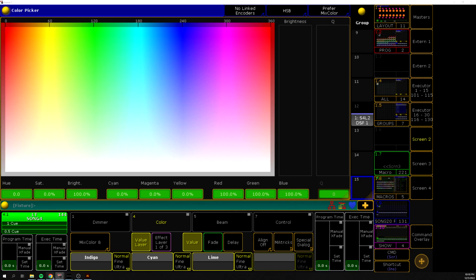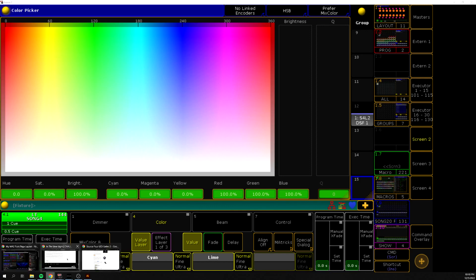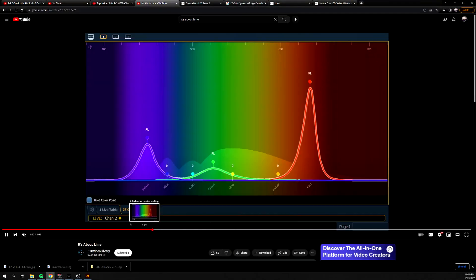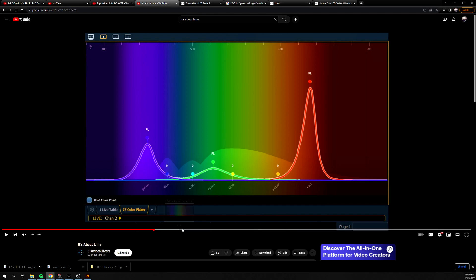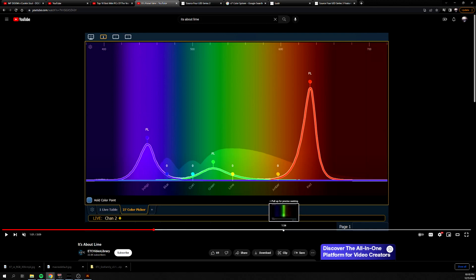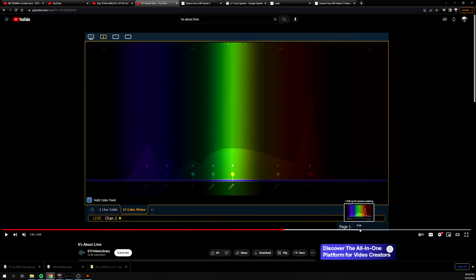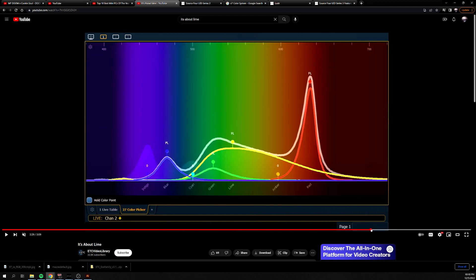If we take a look at this ETC video, we can kind of see what the spectrum of a normal kind of RGB fixture is. So if we kind of go ahead and scroll through a little bit more, there they are talking about the lime kind of spectrum that they found and that they've added. And now what happens is you have all of this more color.